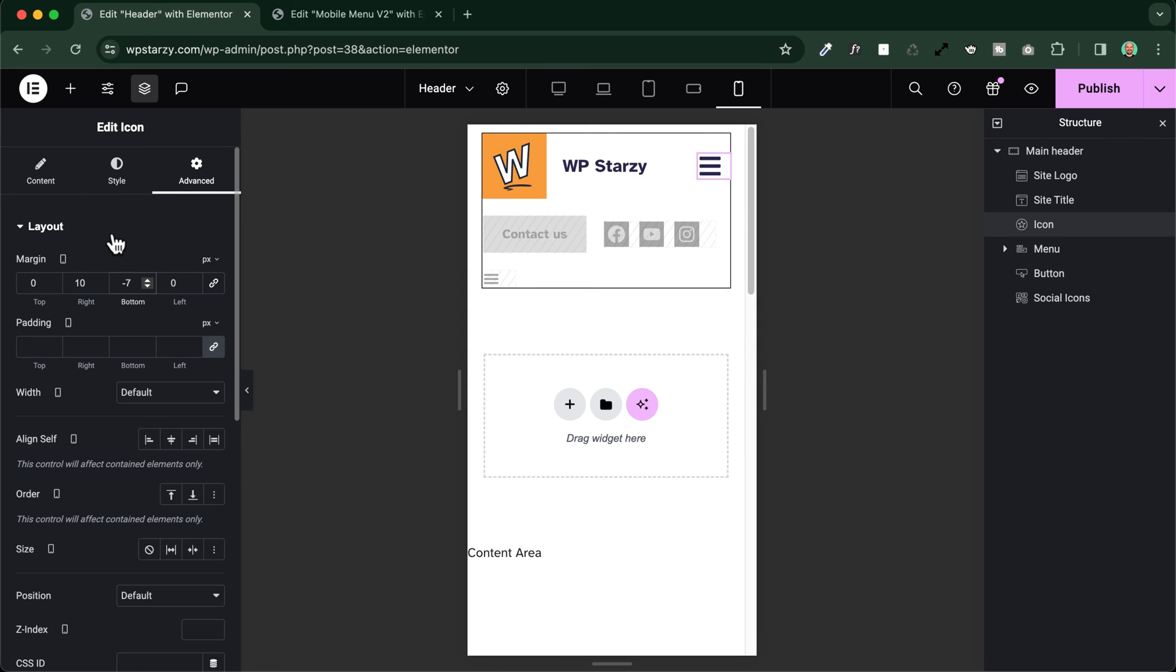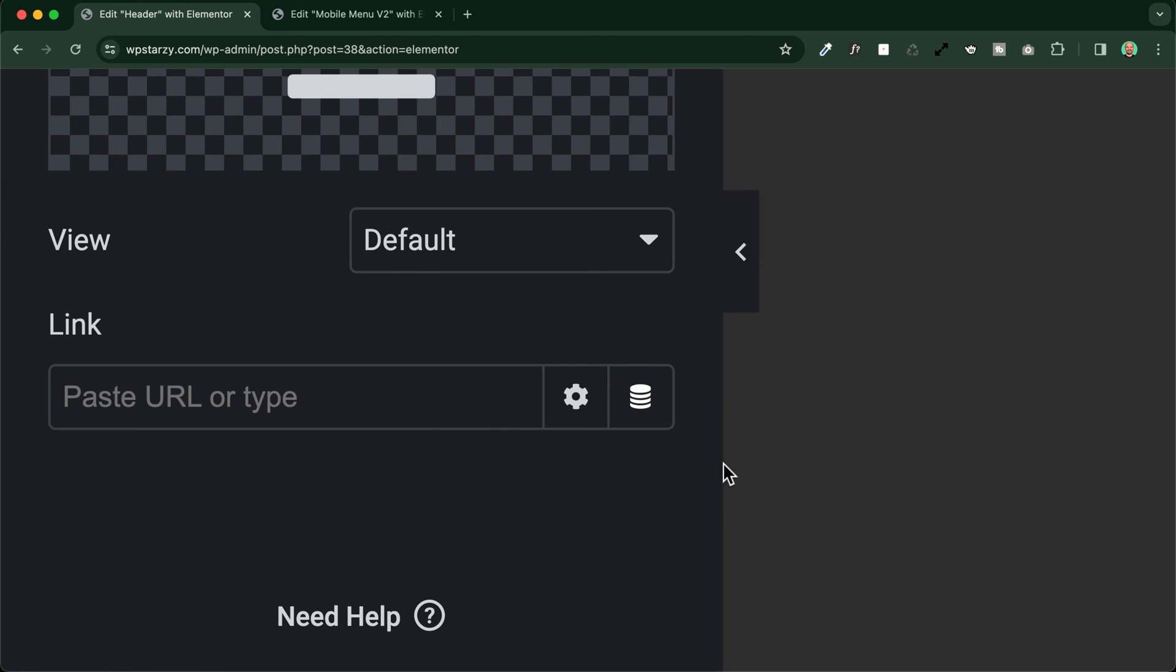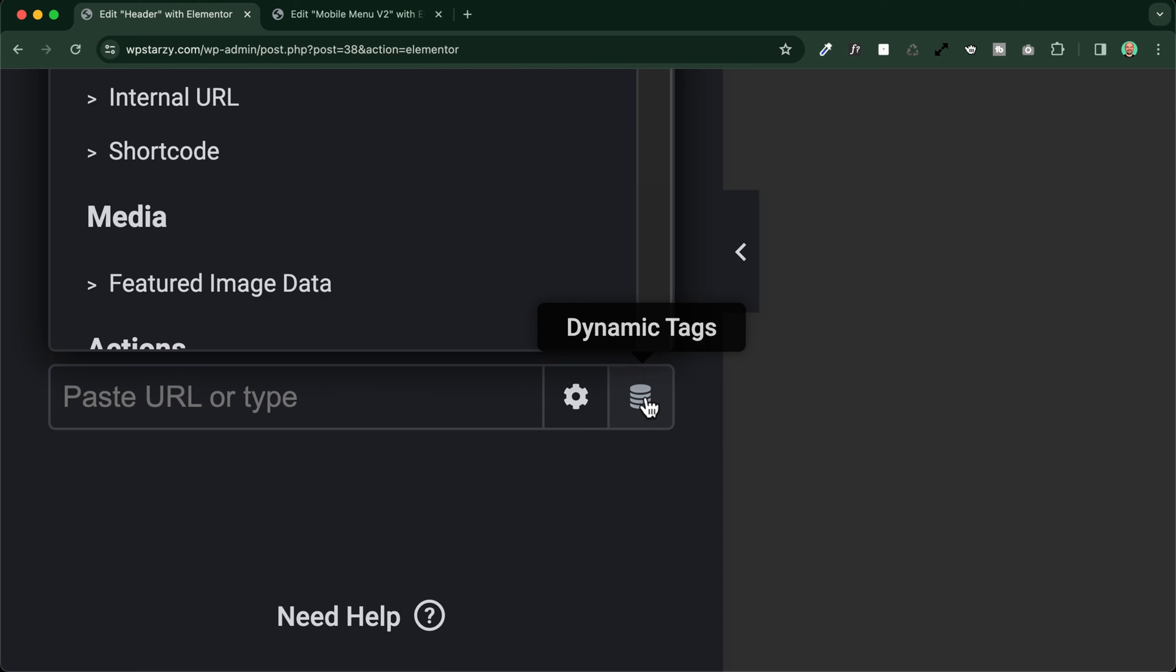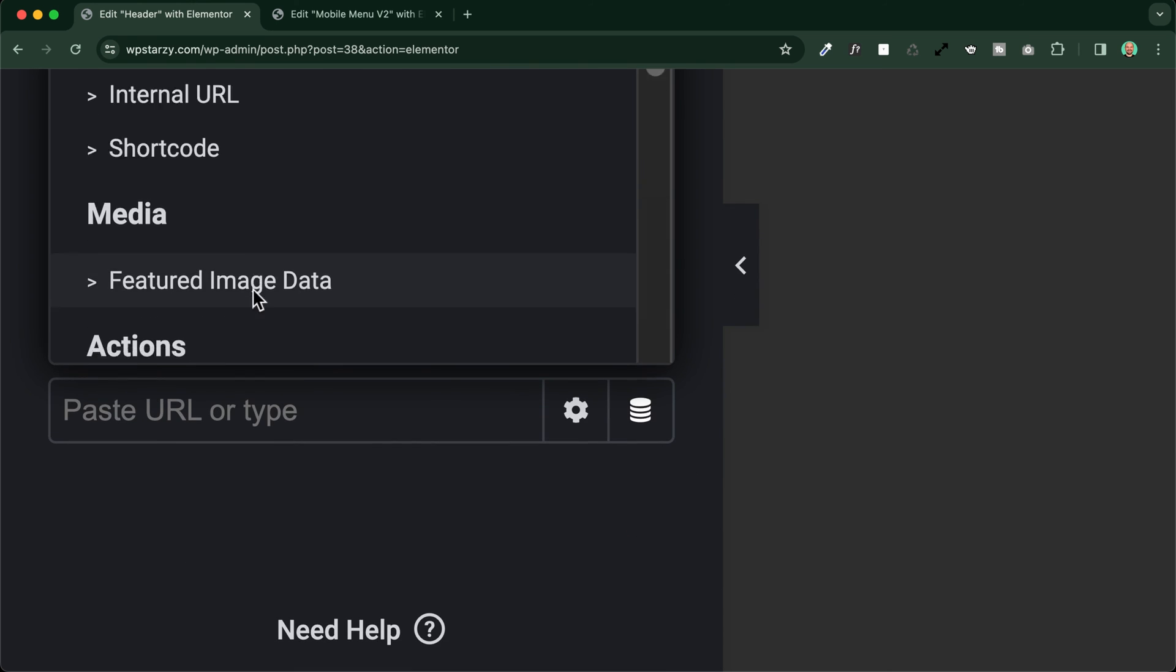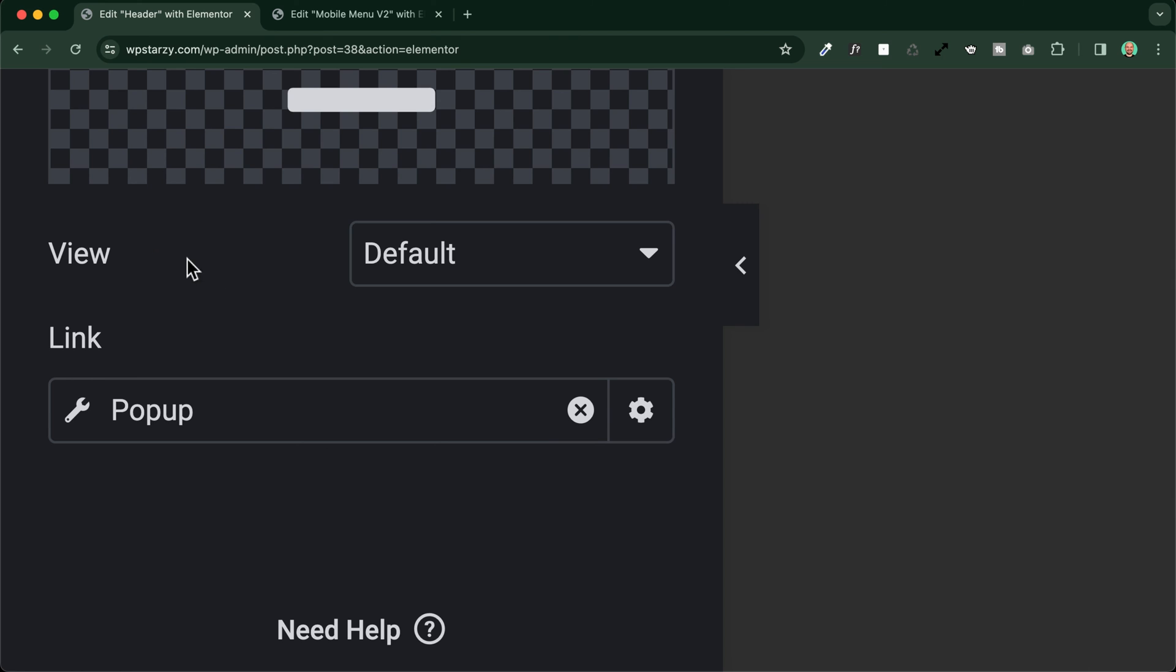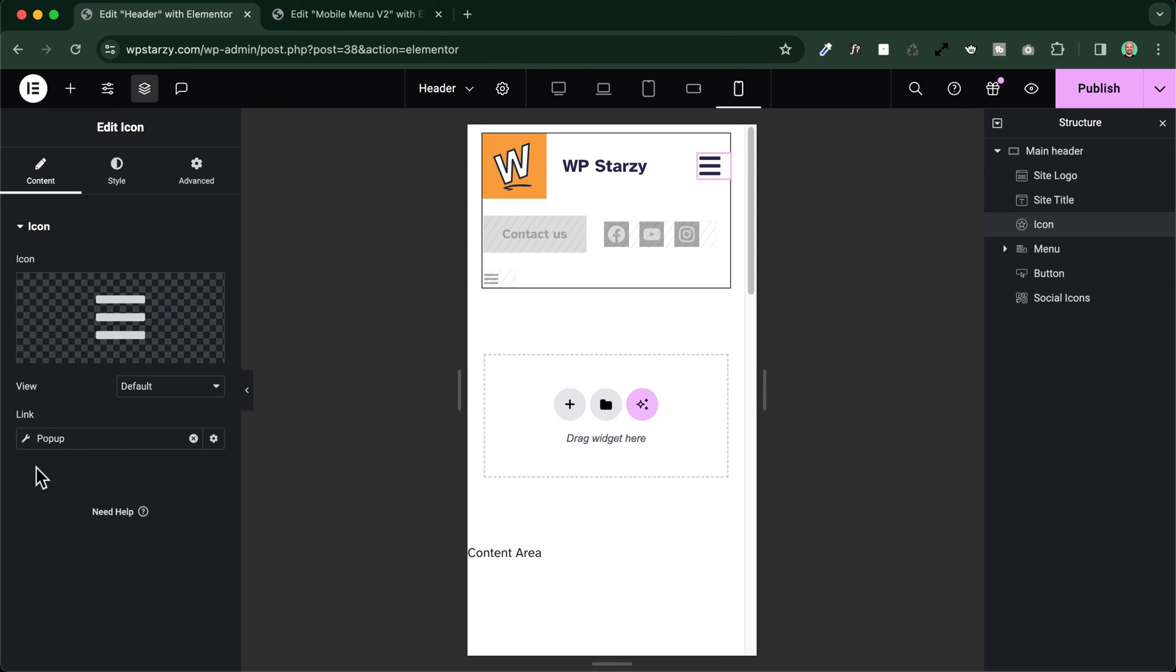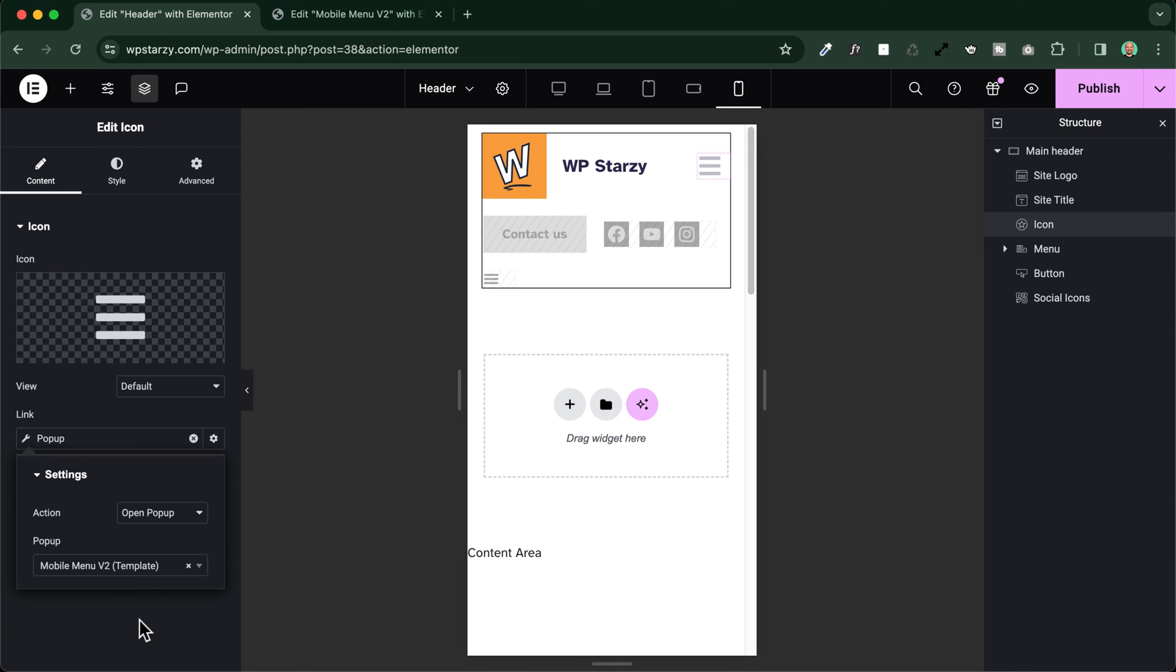And then we can link our mobile menu. Let's see how to do so. We just need to go to the content. And here in the link section, we'll just need to choose the dynamic tags, and to search here, we will search for the actions and popup. You simply select the popup, you go then now to the settings, and you choose which popup you want to open when you select this icon. In our case, it will be the menu version number two, this one.